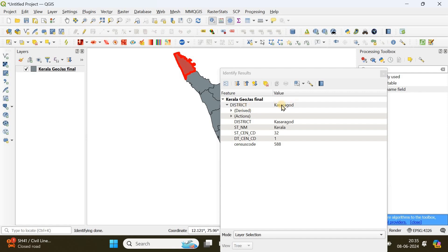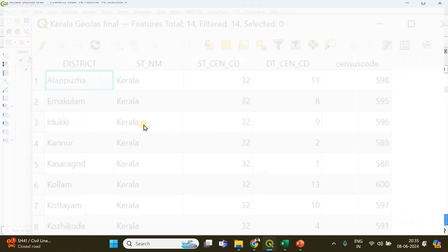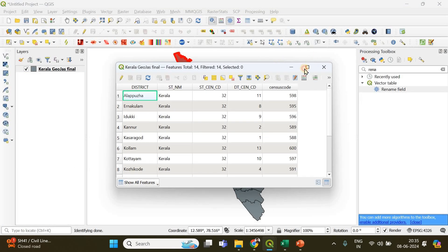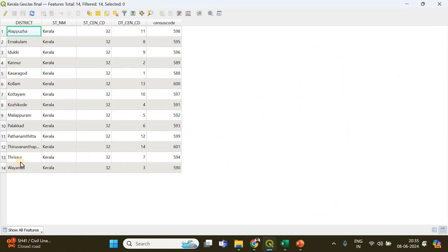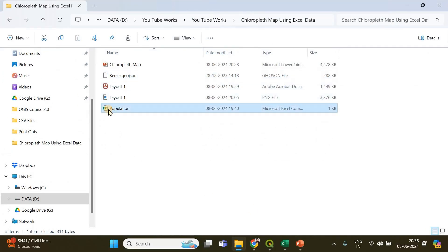If I choose the 'Identify Features' option and click on a particular district, you can see the name of that district, the state name, census code, district code, and so on. I'm going to right-click and open its attribute table, where you can see 14 districts and some additional information.